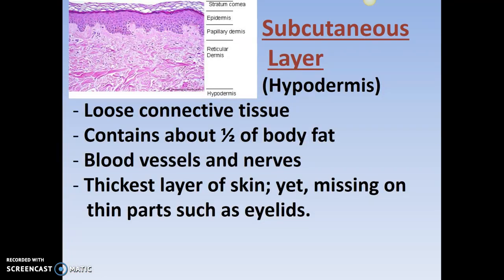The subcutaneous layer has a lot of loose connective tissue. If you were dissecting cats and pulled the skin off, you'd see this loose connective tissue is like cotton — tough cotton that holds the skin on. It contains about 50% of the body's fat, so when you gain weight, you see it in your face and everywhere. The blood vessels and nerves are mainly through here as well, so it's highly vascularized — if you get cut down that low, there's going to be a lot of blood.